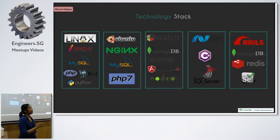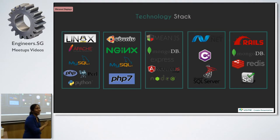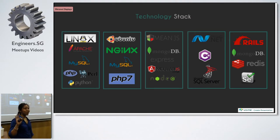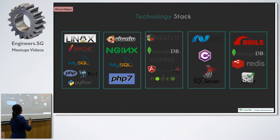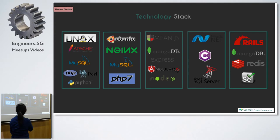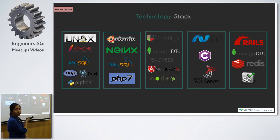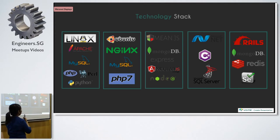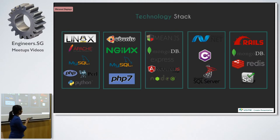Or for the polyglots out here who are working on multiple projects, you can be working on LAMP stack with PHP 7, or MEAN stack, .NET, Java, or Rails.